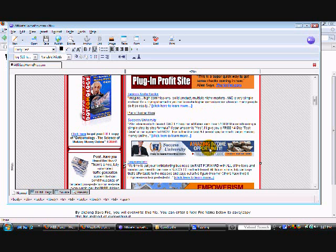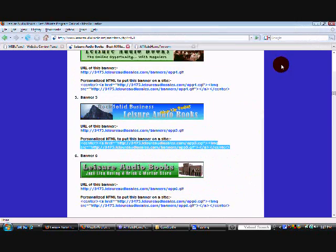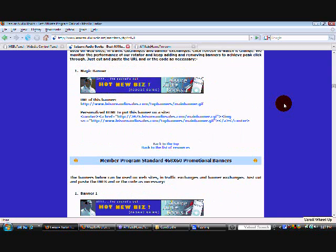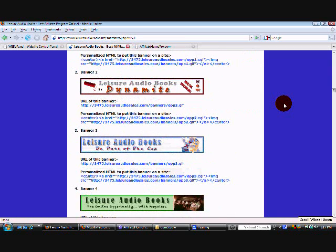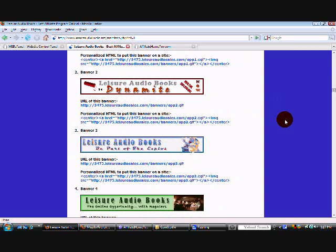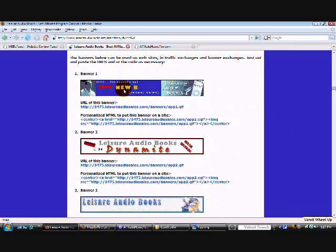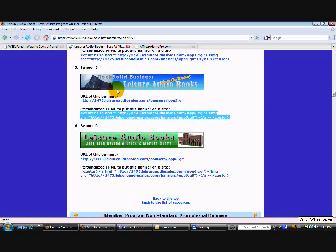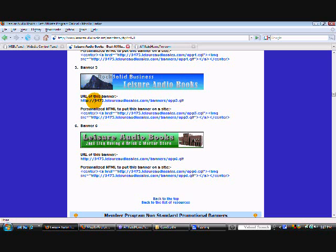Now let's go into leisure audio books so that we can pick out our banner. I went into leisure audio books dot net to the members section. You log in and then you click on promotional resources. You scroll down to the banner section and these are the banners that you can choose. And this is the banner we're going to choose today banner five. If you can see here it's already personalized with my affiliate ID code three four seven five.